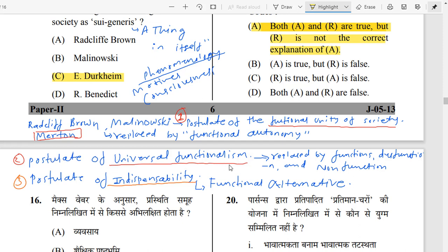Second is the Postulate of Universal Functionalism — institutions in society function everywhere with a universally positive impact. But Merton replaced this with the idea of functions, dysfunctions, and non-functions. He says that not every action in society has a positive function — there are dysfunctions and non-functions as well, meaning negative impacts also exist.